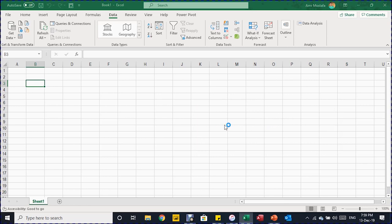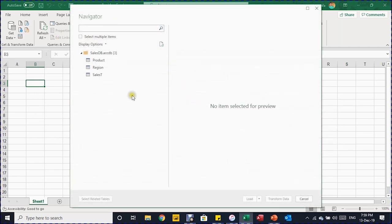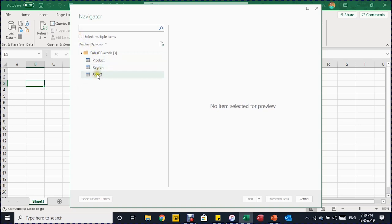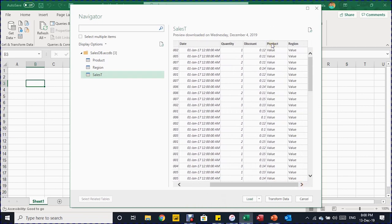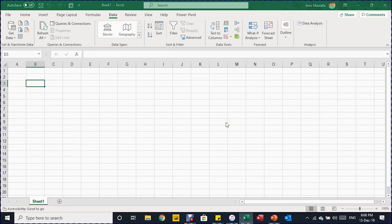Once I click Import, it opens the Power Query Navigator window. On the left-hand side I can see my three tables: Product, Region, and Sales Transactions. I could check the box to select multiple tables, but I want to select only Sales T. On the right-hand side a preview of the data is produced — I can see my fields: Product ID, Region, Date, Quantity, Discount, and two extra columns. Those extra columns represent the relations that existed in the Access database. I'll click Transform to launch the Power Query Editor.